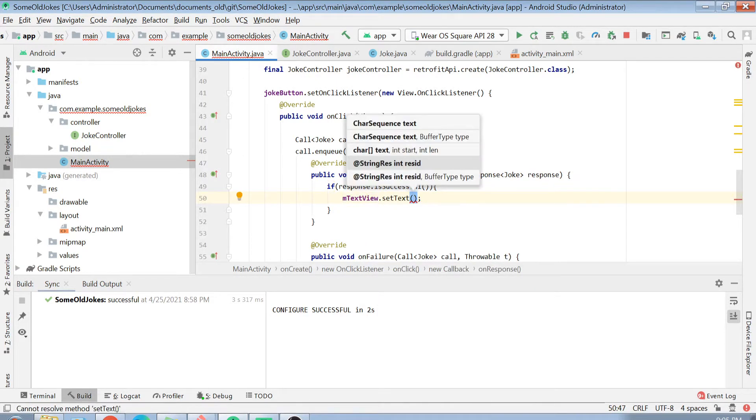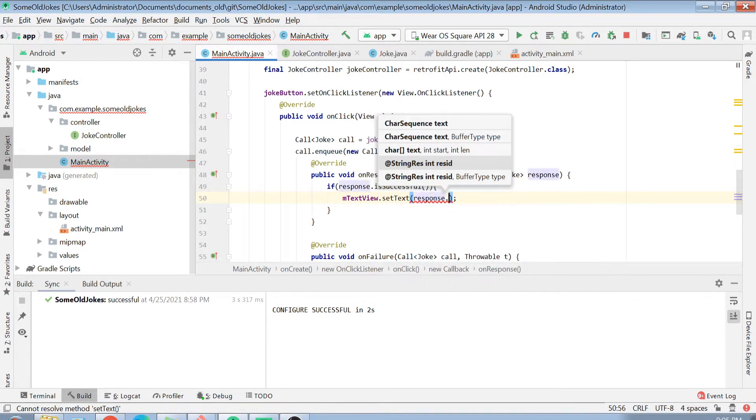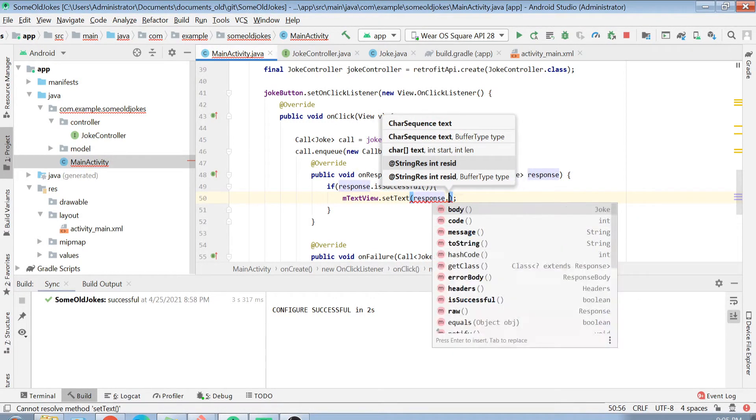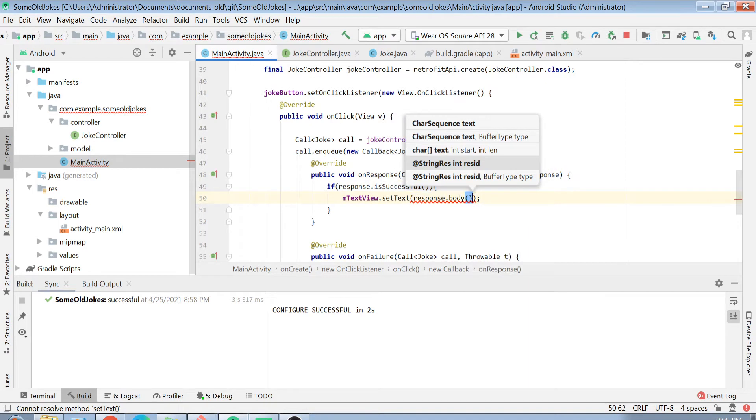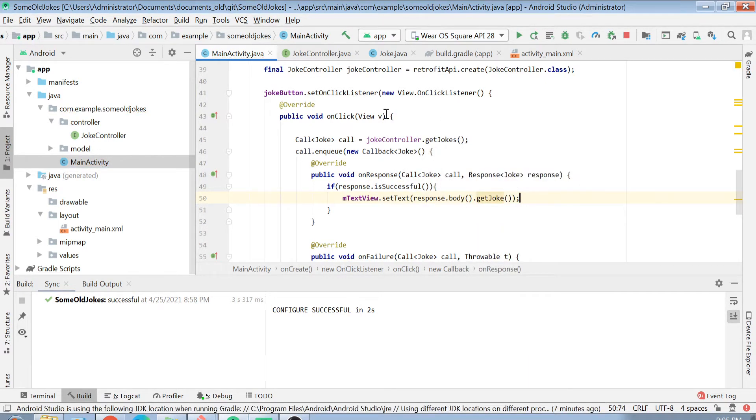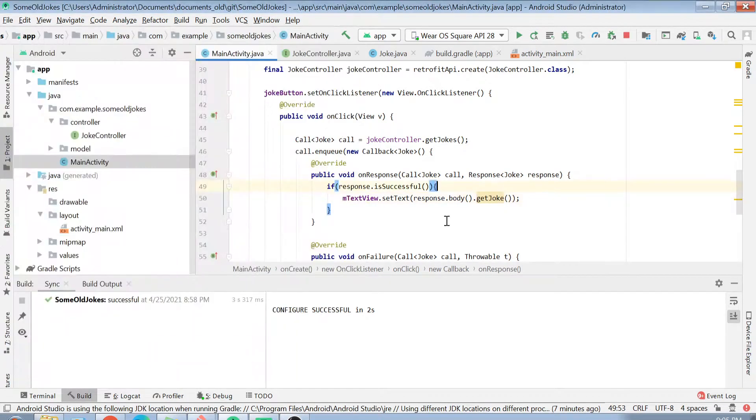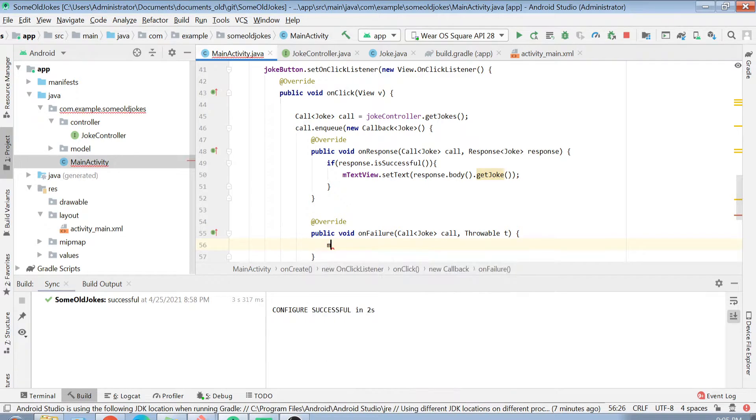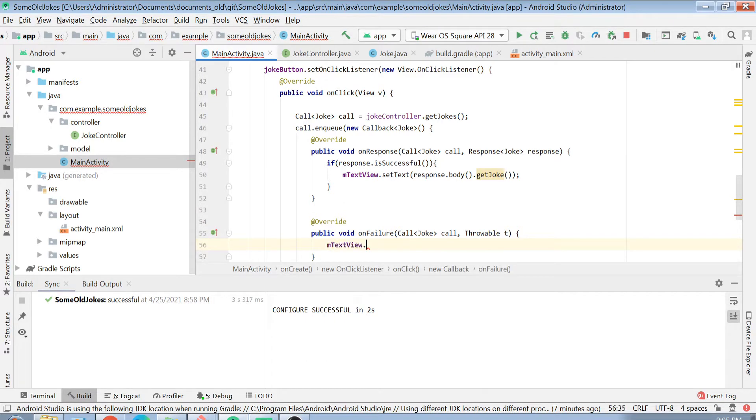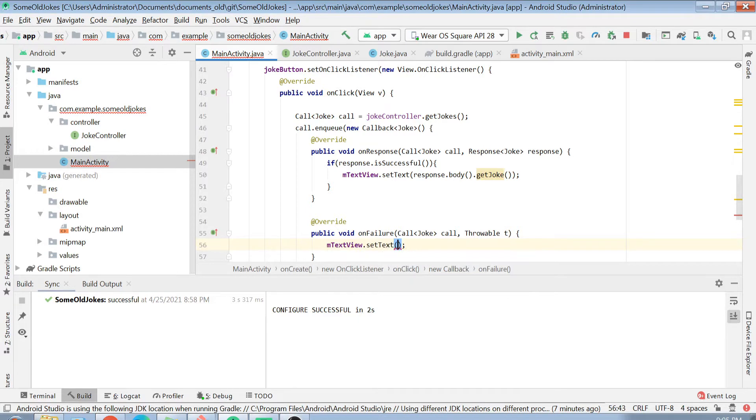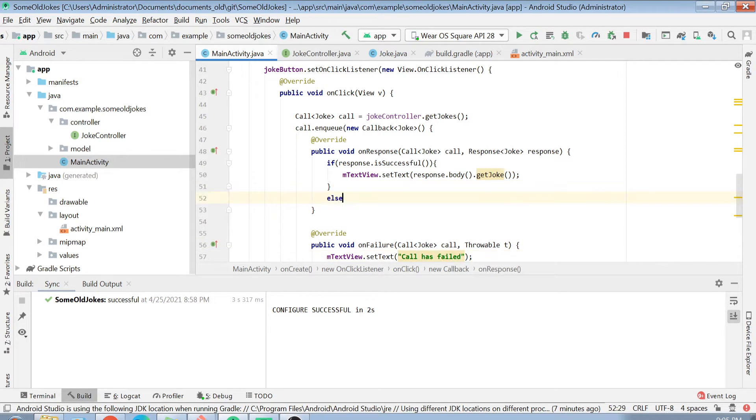If it is successful, then what we will do, we will simply set our textView setText to the string of the joke. Basically myResponse.body.getJoke. I will just change the string of my text view. But in case if my response is not successful, what I will do, I will just set here that call has failed.